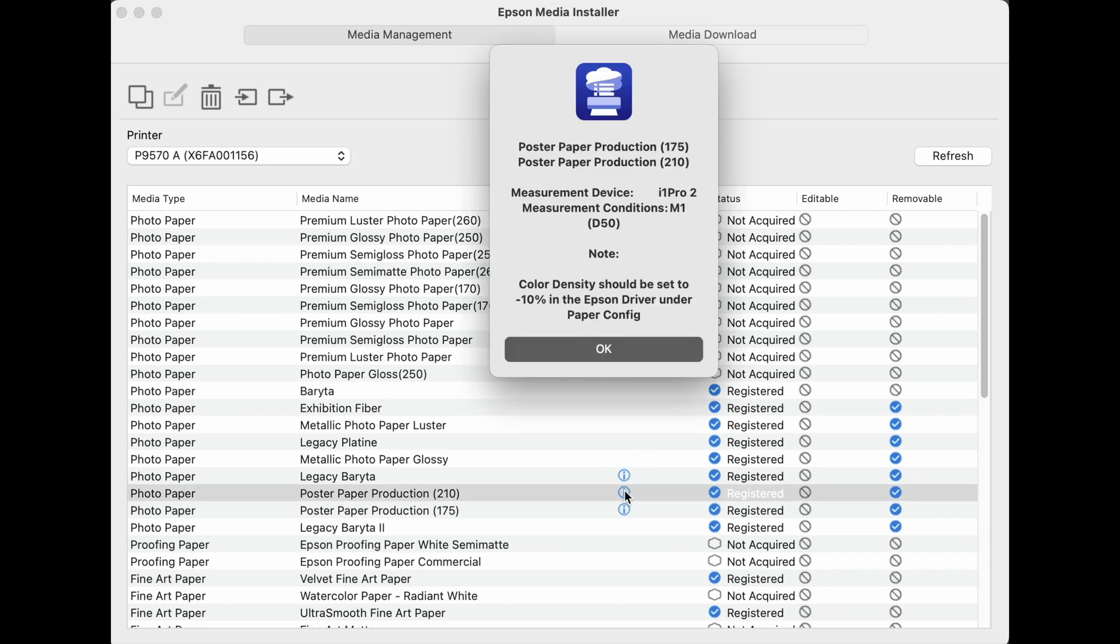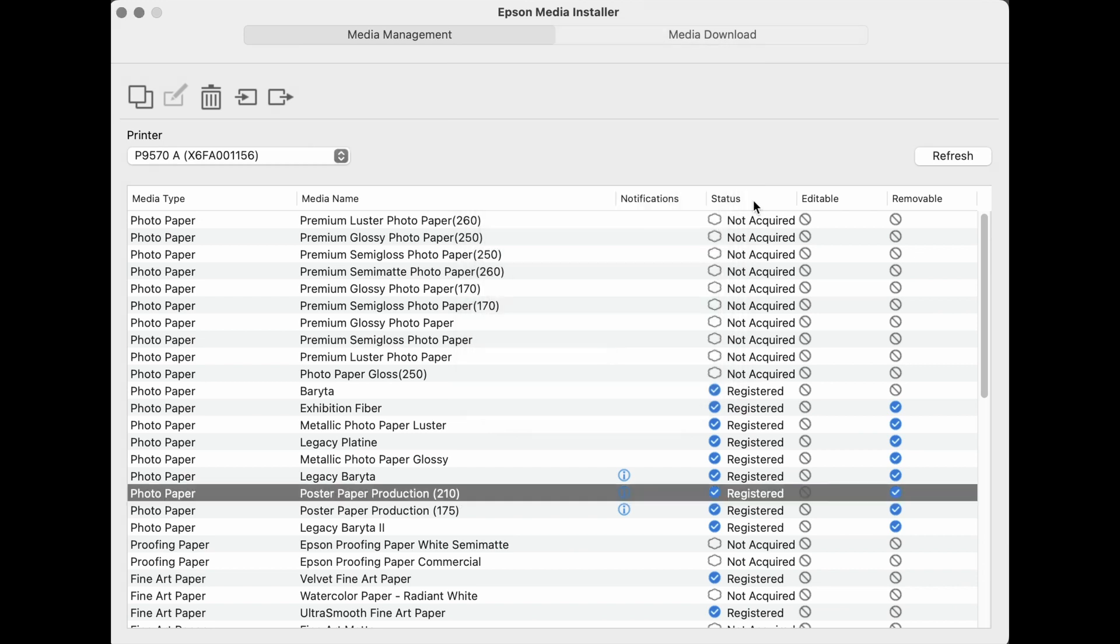This column will indicate medias that are registered, not acquired, which we will discuss in an upcoming video. And this column indicates if a media is editable and or removable.